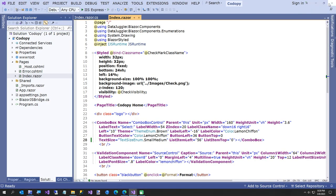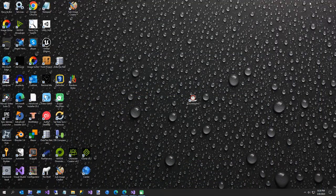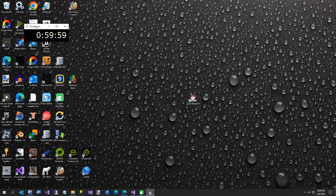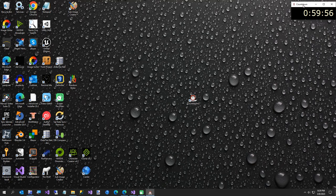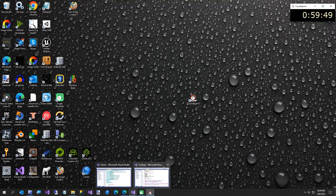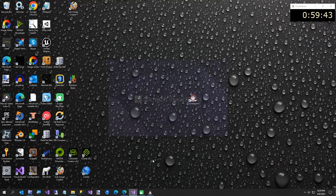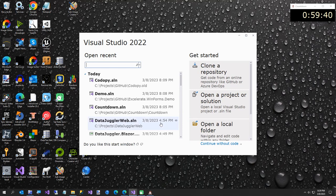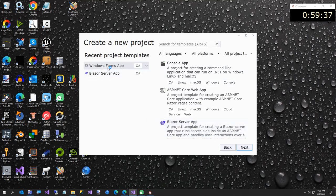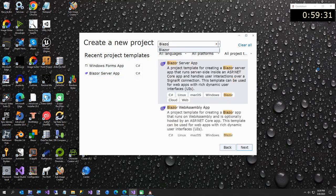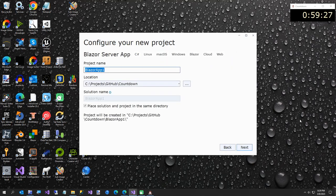We're going to close down the demo and start our countdown timer. We're going to create a new Blazor project. I'll shut down the demo project and open Visual Studio to create a new project. If you don't have Blazor Server App in your recent list, just type 'blazor' and it should come right up.